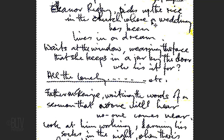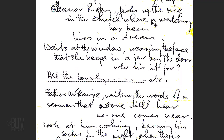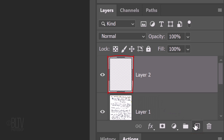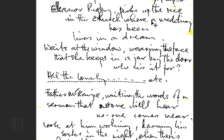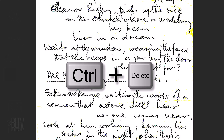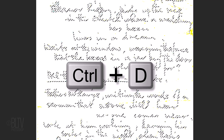Invert the selection by pressing Ctrl or Cmd Shift I. Click the New Layer icon to make a new layer. We'll fill the selection with white, but before we do, check your foreground and background colors. If they're not black and white, press D on your keyboard. Since white is our background color, we'll press Ctrl or Cmd plus Delete. Deselect it by pressing Ctrl or Cmd D.